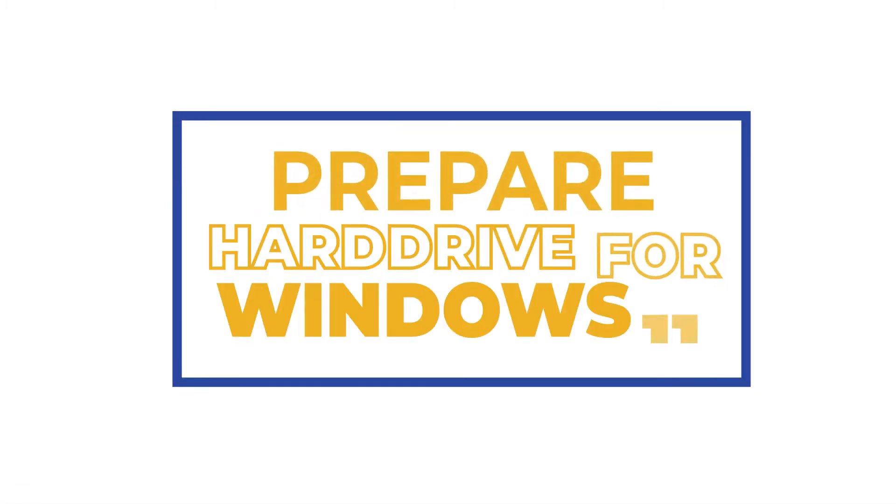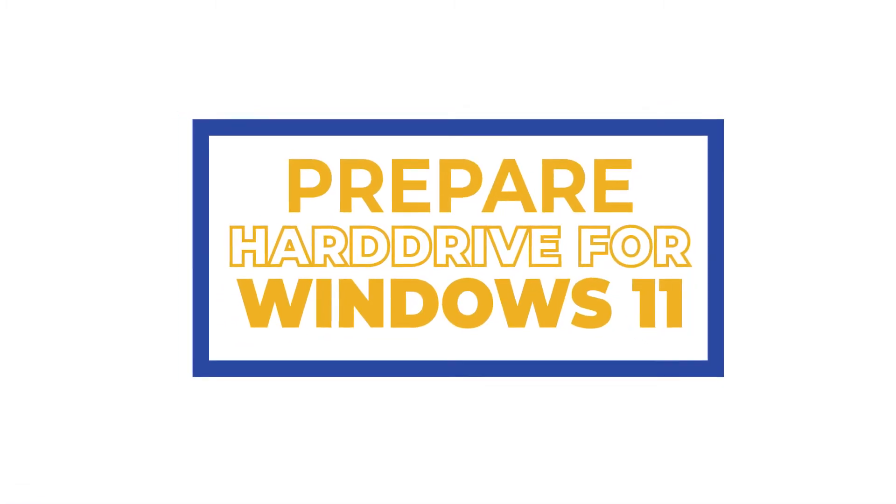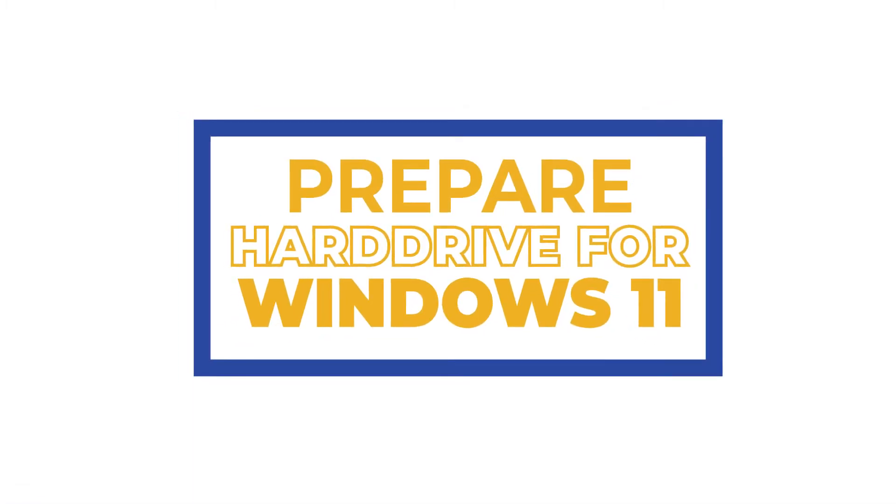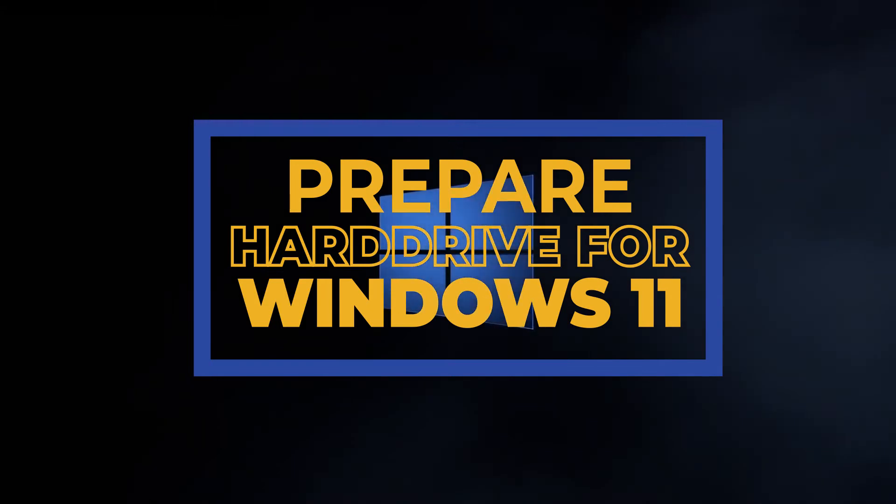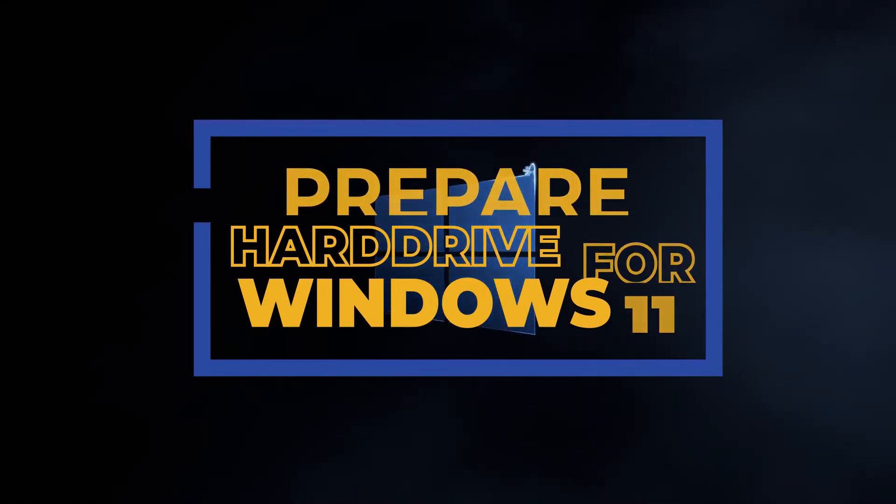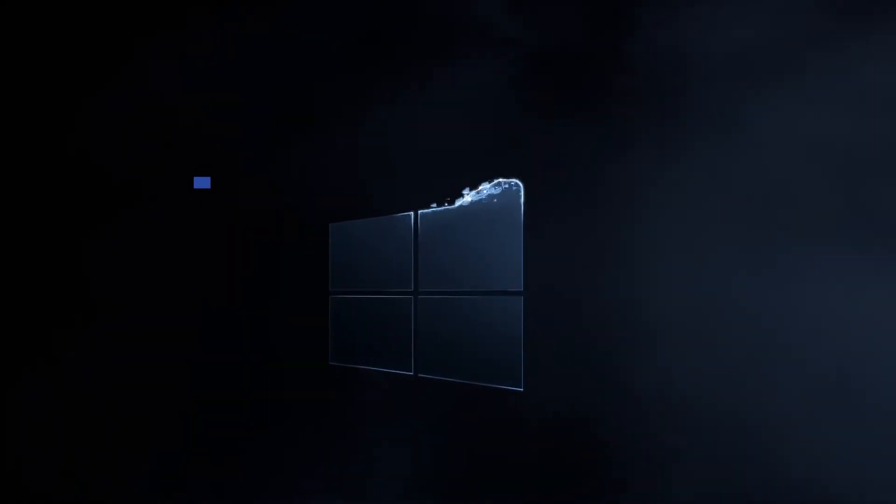Hello everyone, hope you're doing great. My name is John and today I'm going to discuss how to prepare hard drive for Windows 11.